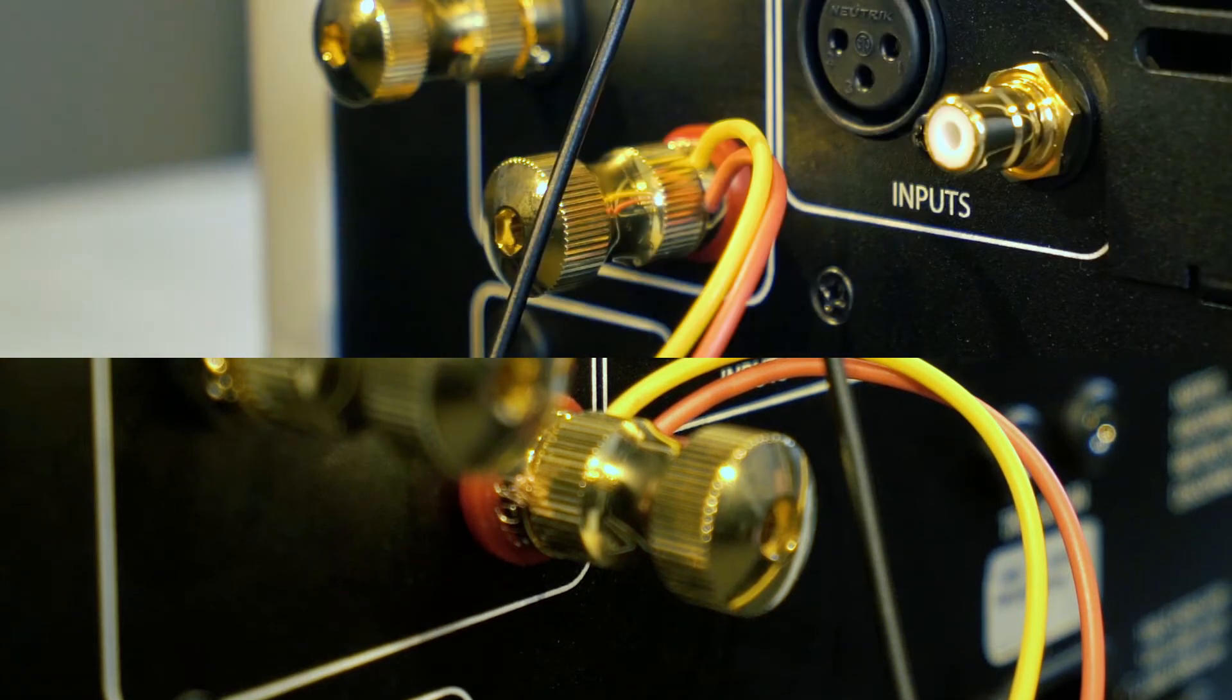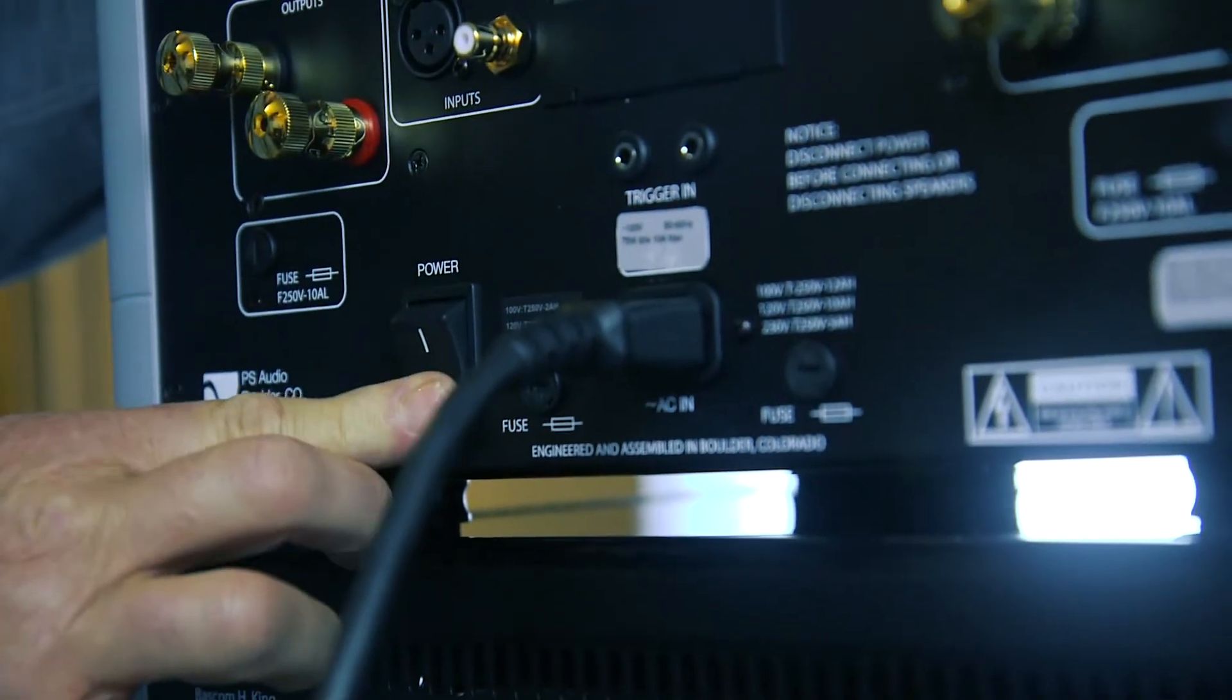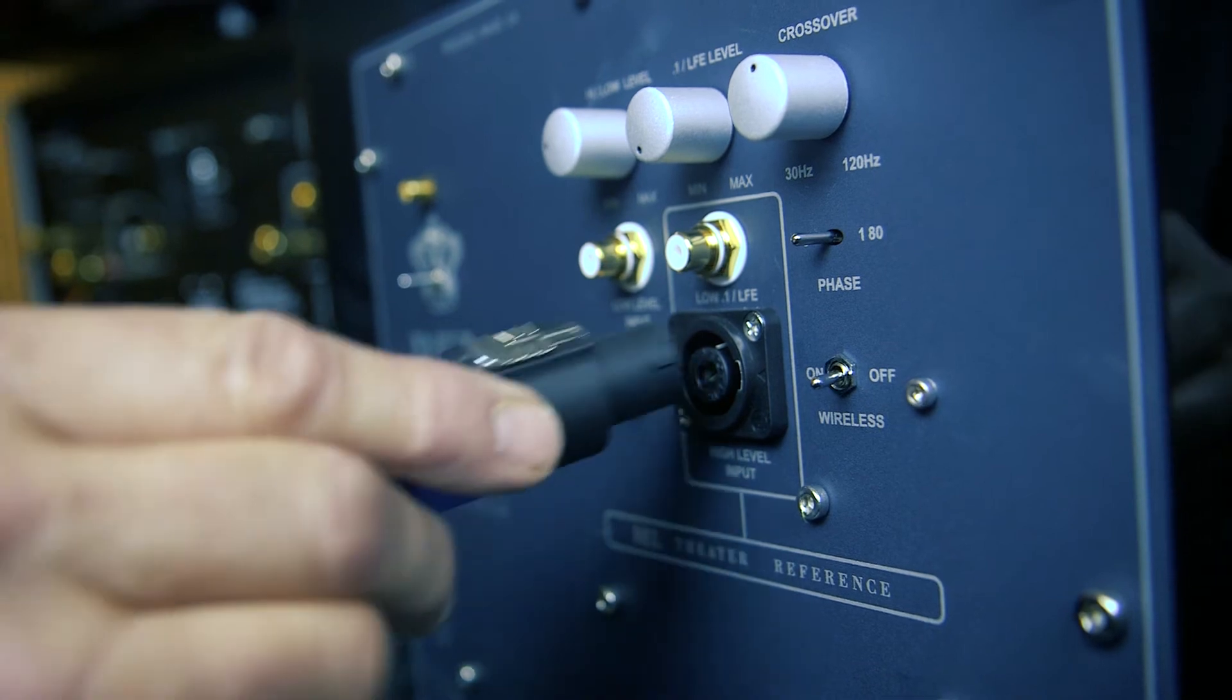Check the connections to make sure there are no bare wires shorting between the output terminals. If everything looks clear, you can now turn your amps back on.